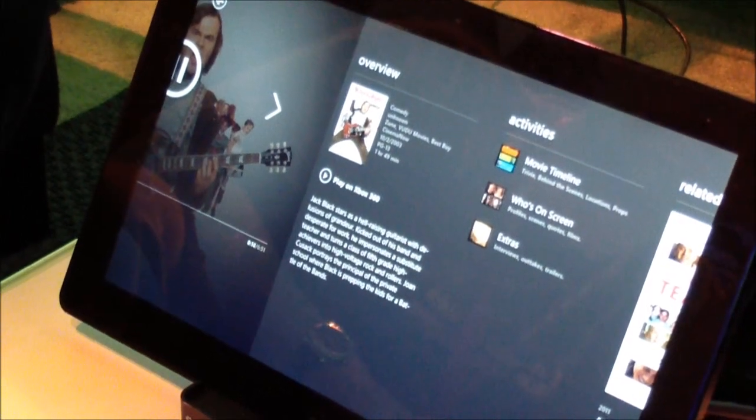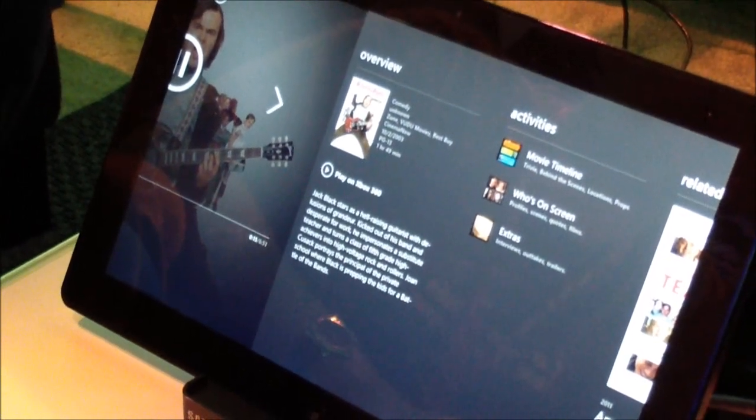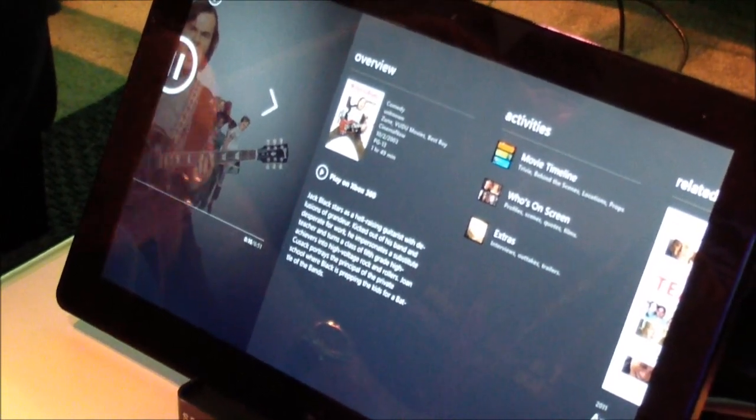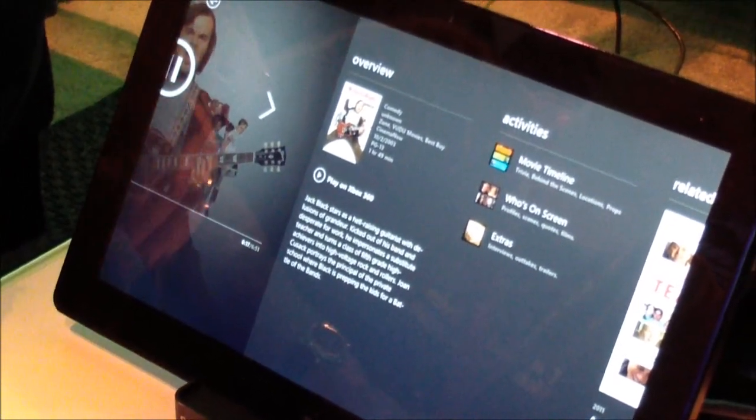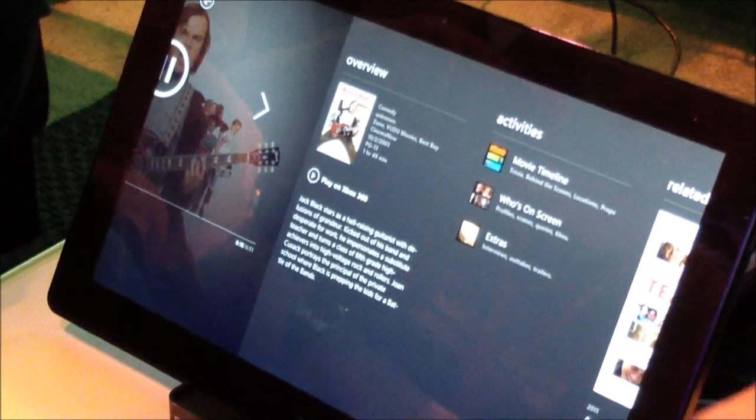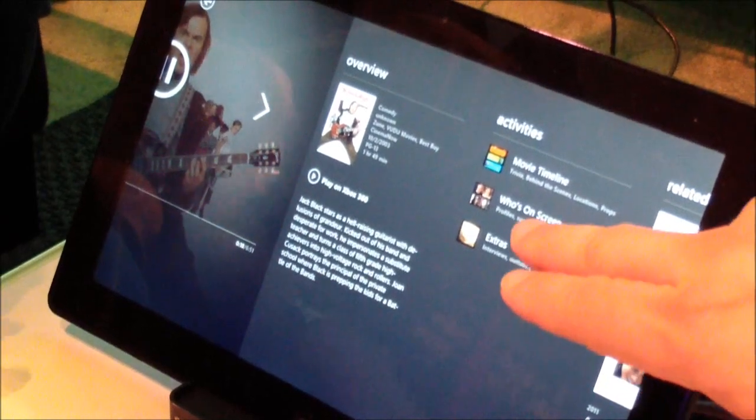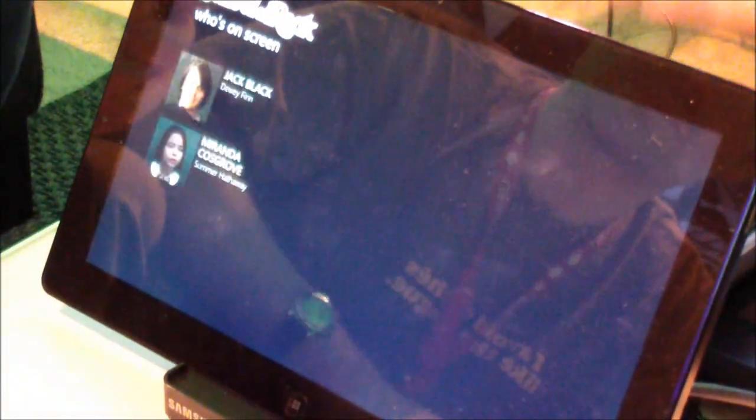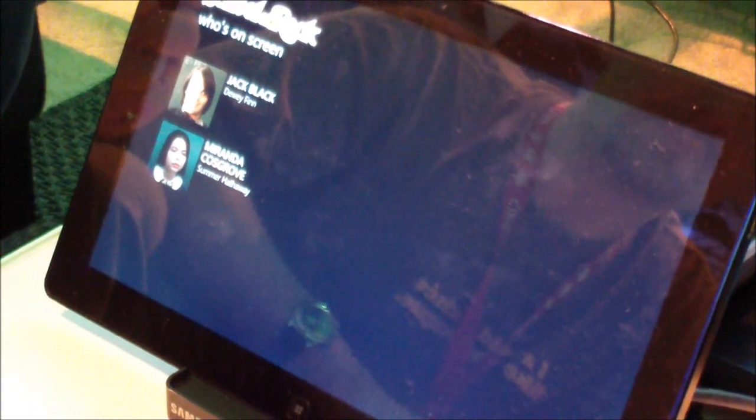I can move over and I get into this list of activities. This is the language we use for things you can do that more immerse you in the experience you're having on the television.